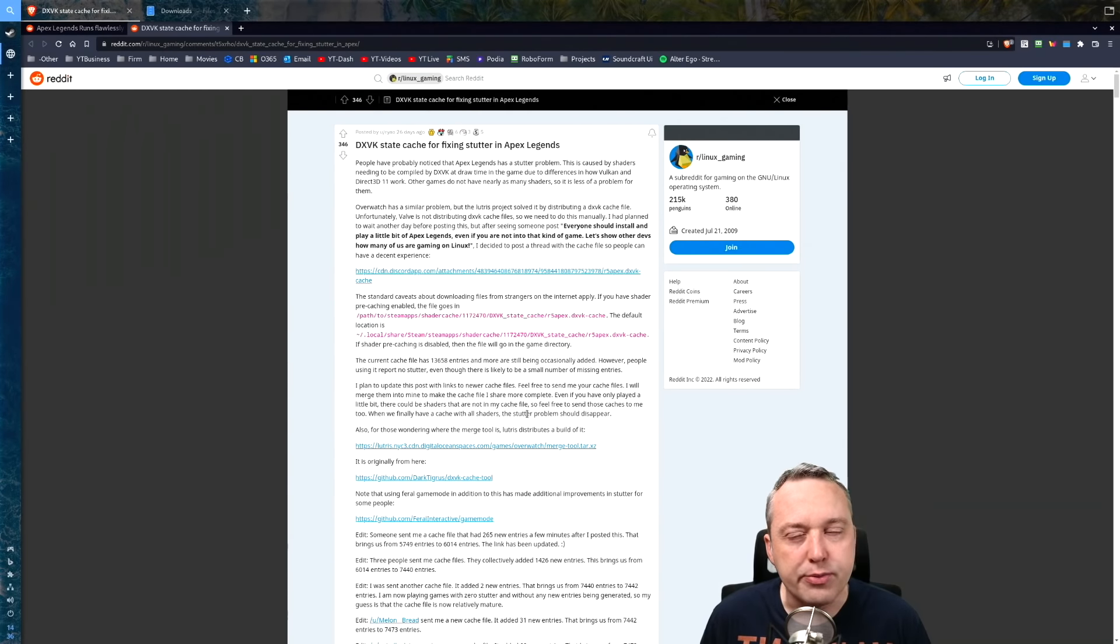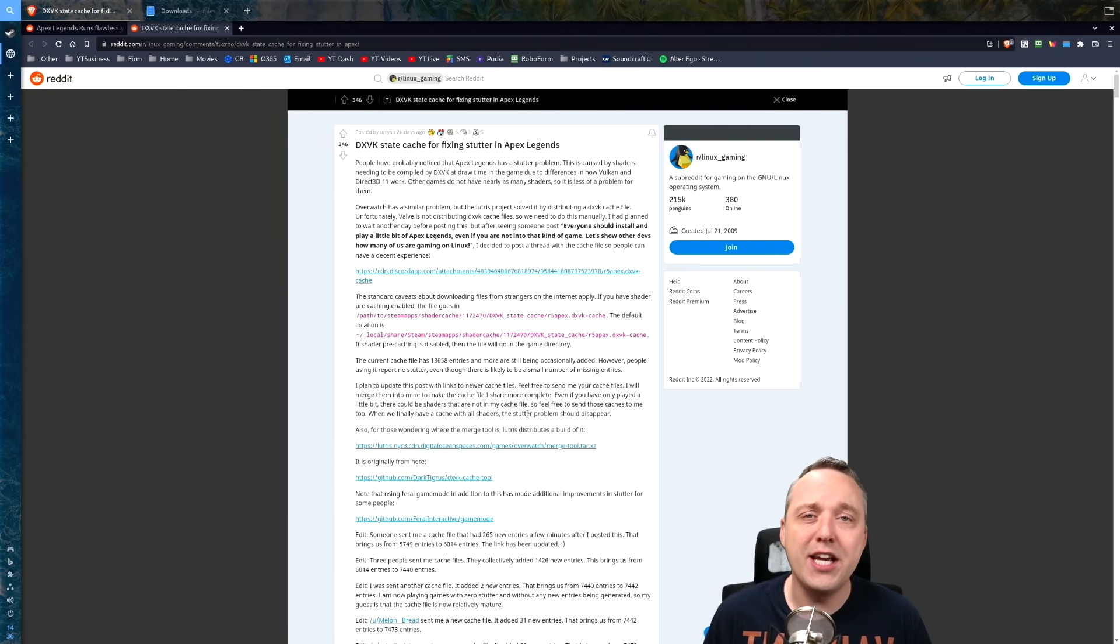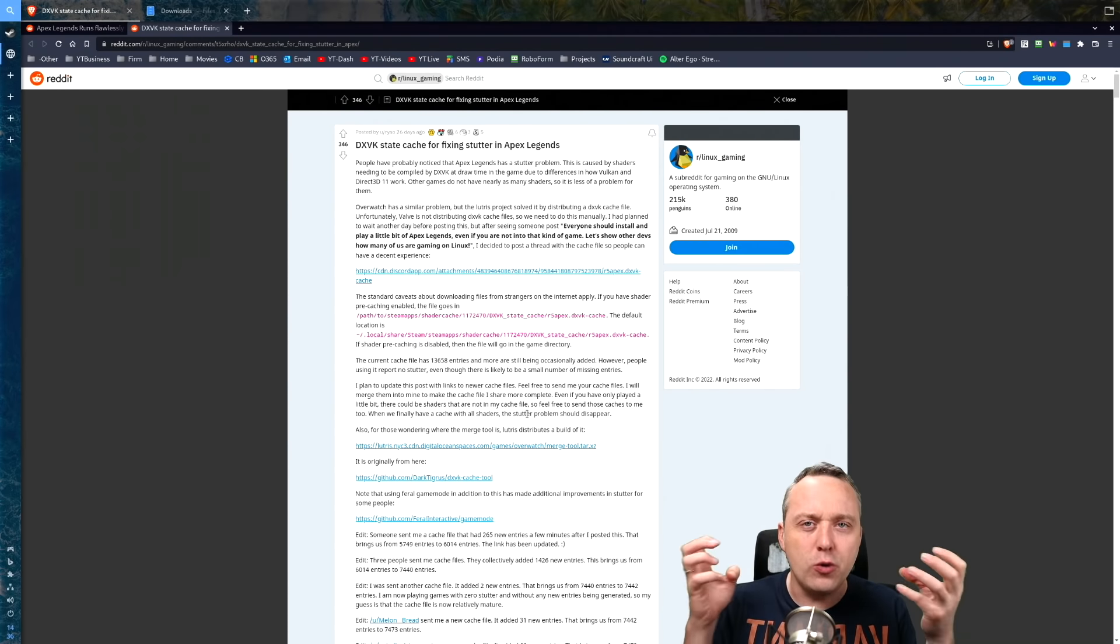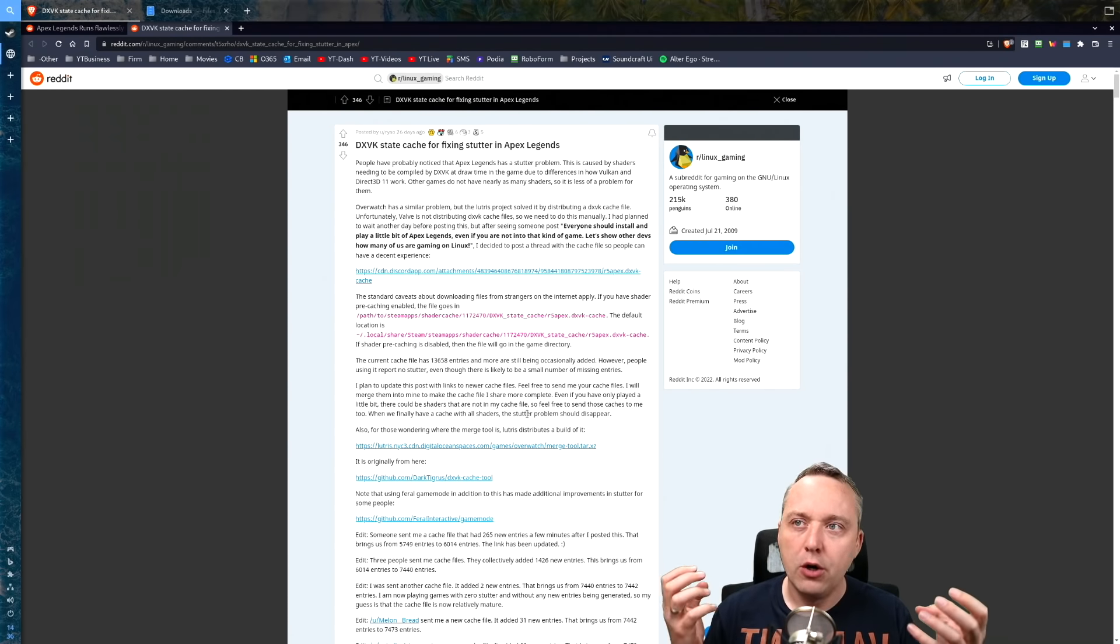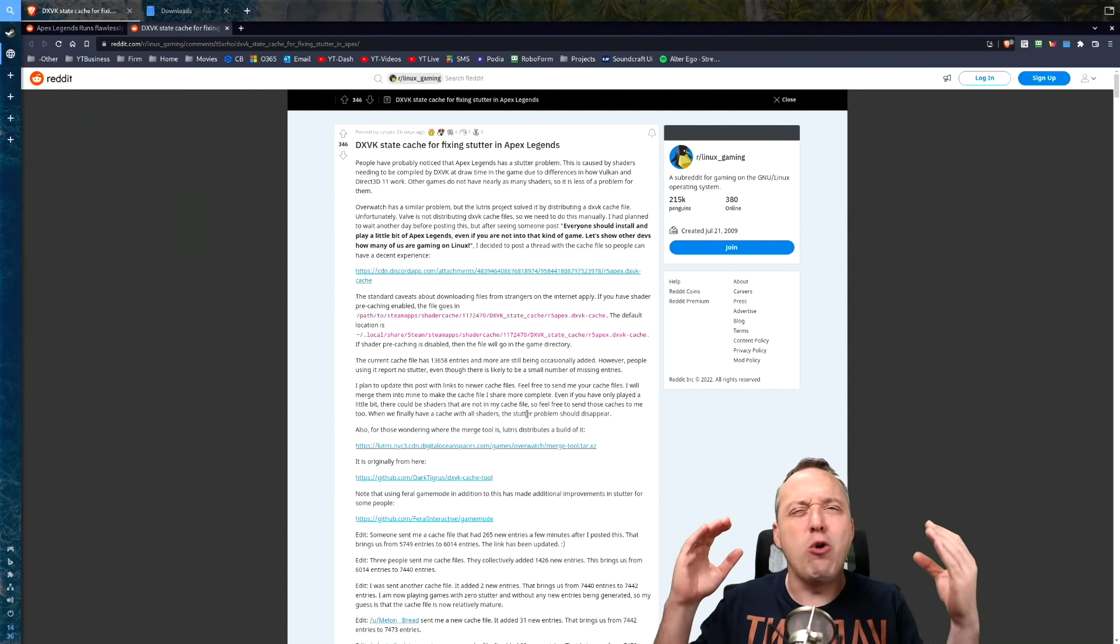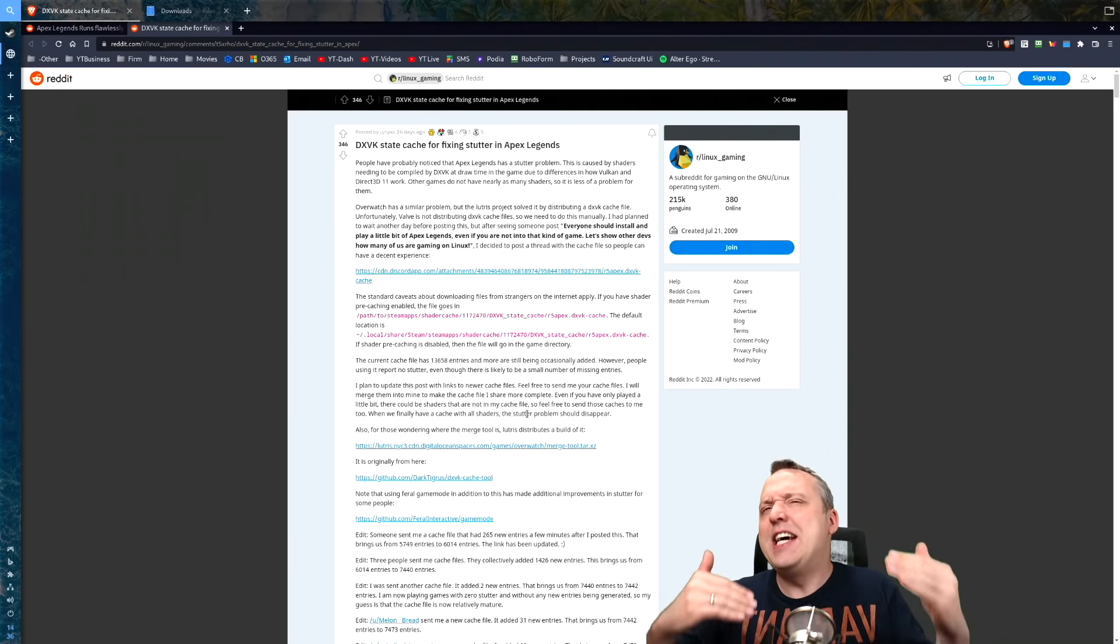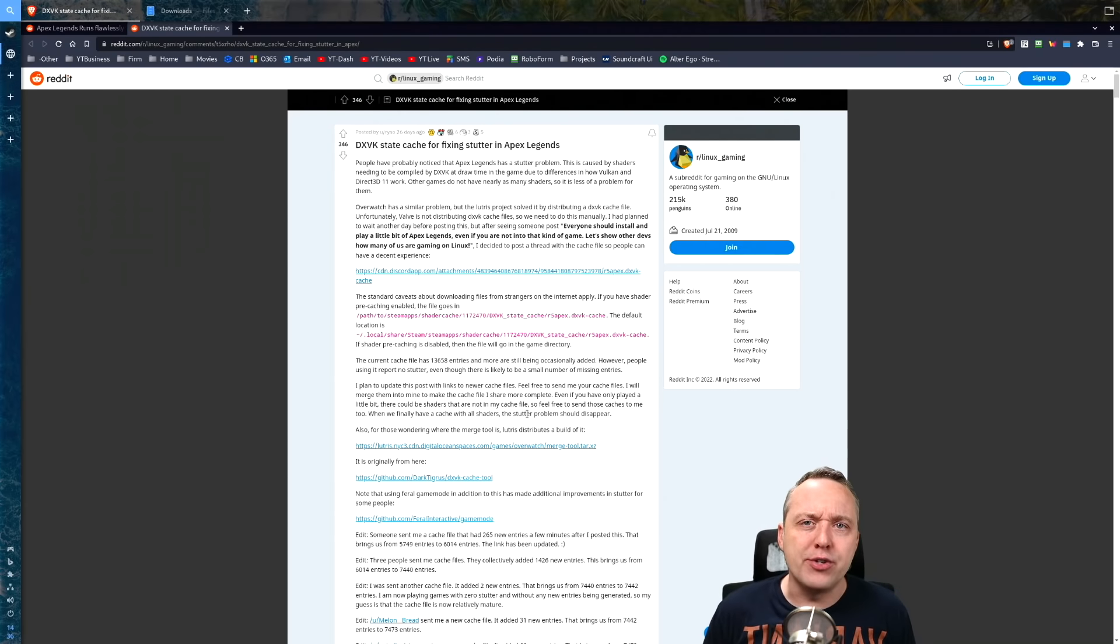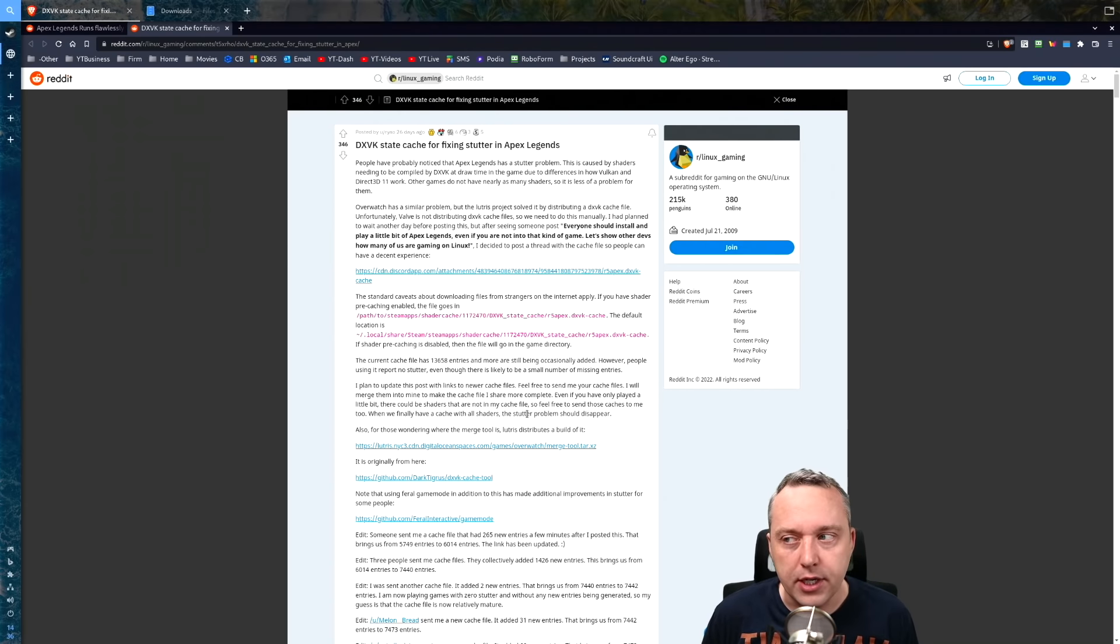We're about to get in the weeds on some serious tweaking here on DXVK State Cache and Apex Legends, showing you comparable results between Windows and Linux and how Linux outperforms Windows in this game after tweaks are done.